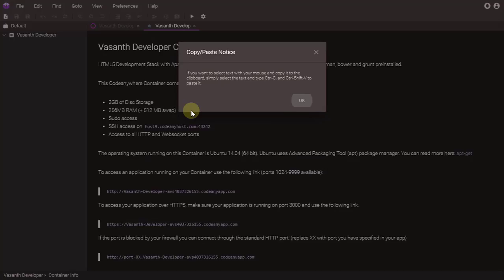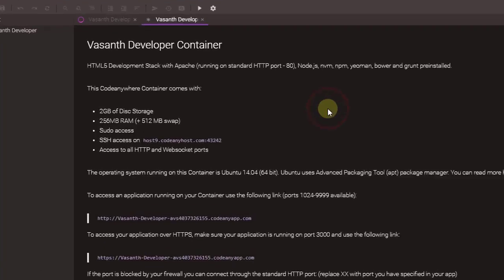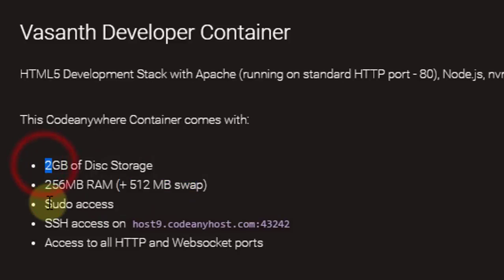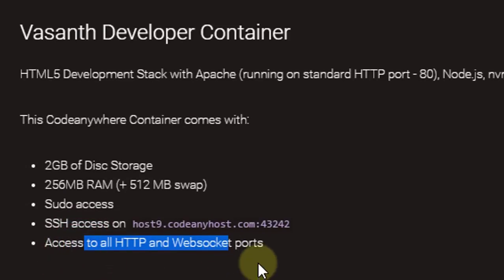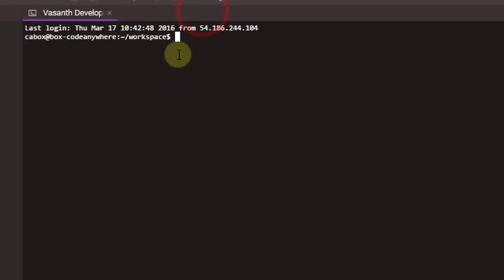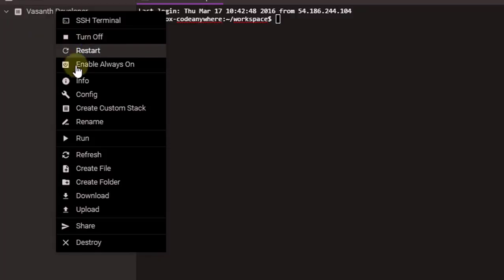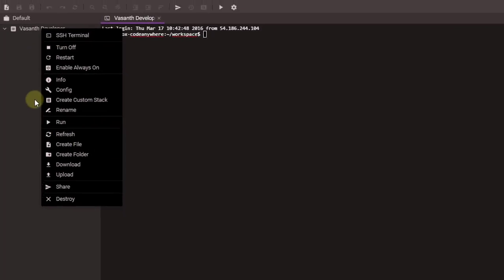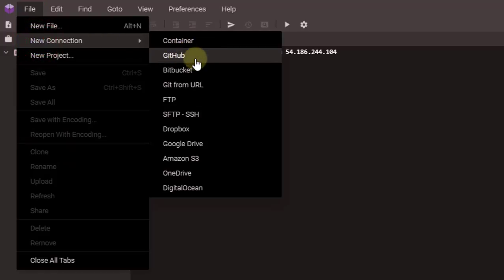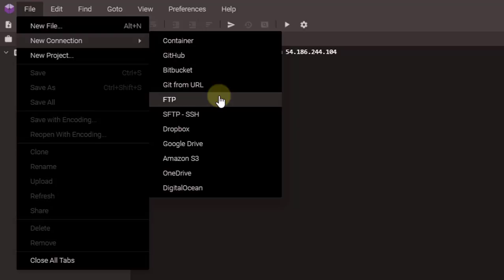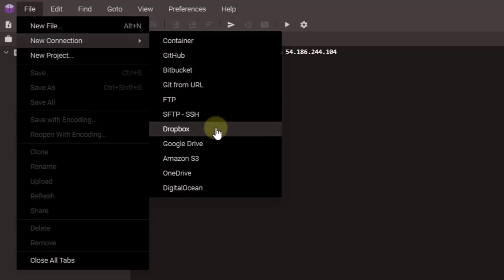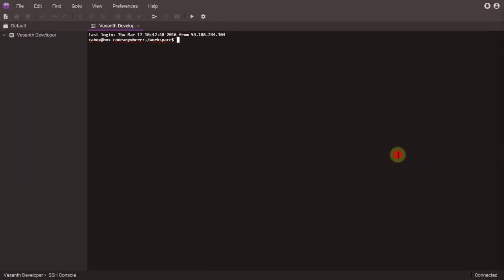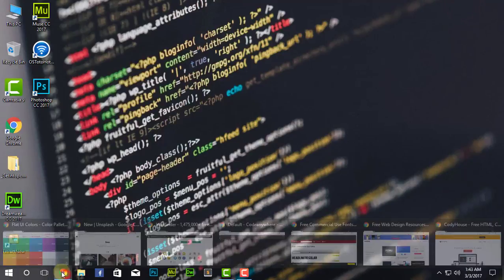After completing deploying, it's going to show something like this: the developer container. It's going to give me the RAM, the disk space, the sudo access, SSH access, and HTTP socket ports. So you're going to keep this file pretty important. Then you have the terminal right here of Ubuntu, and you can pretty much create new files here like new HTML programs, CSS programs. The good thing is that if I click on New Connection, you can see that you can directly connect to GitHub, Bitbucket, Git, FTP, SFTP, or SSH, Dropbox, Google Drive, Amazon S3, OneDrive, and Digital Ocean. So that's all for this website.